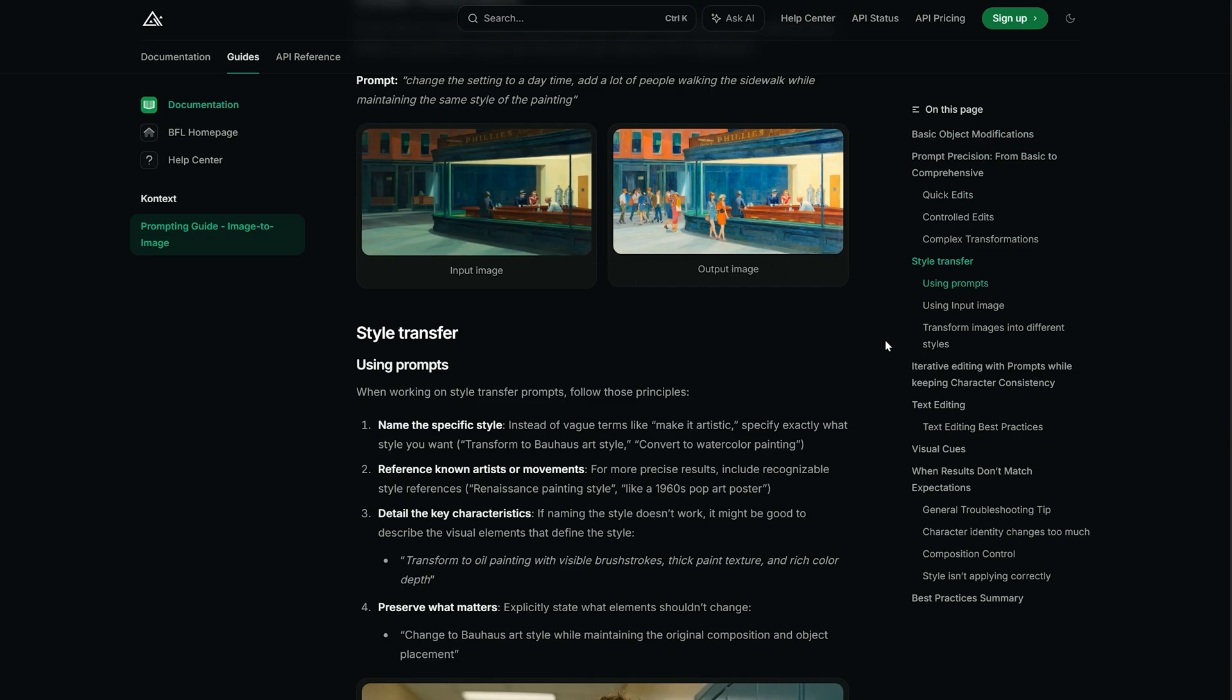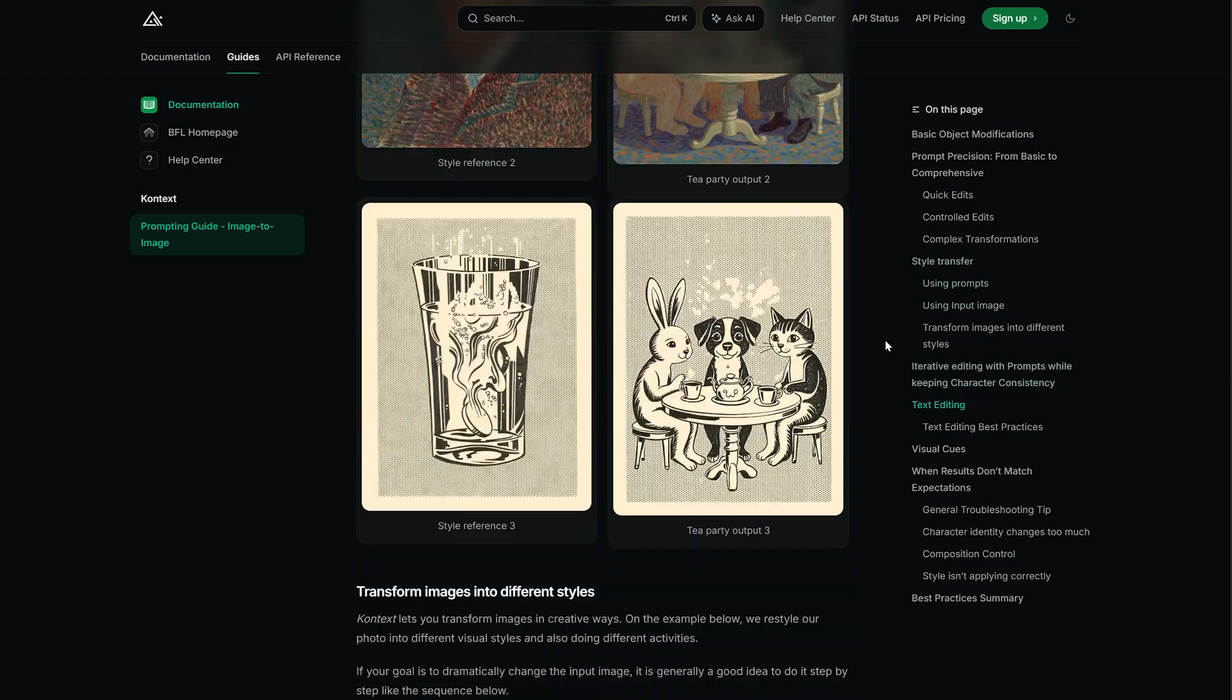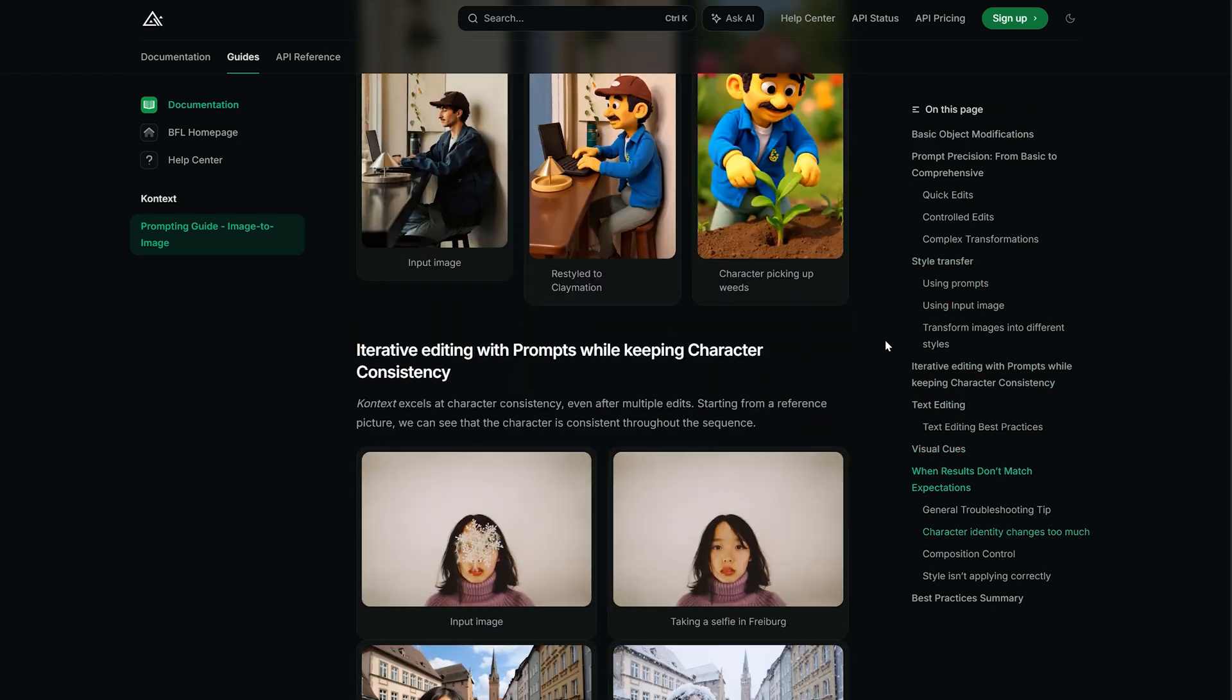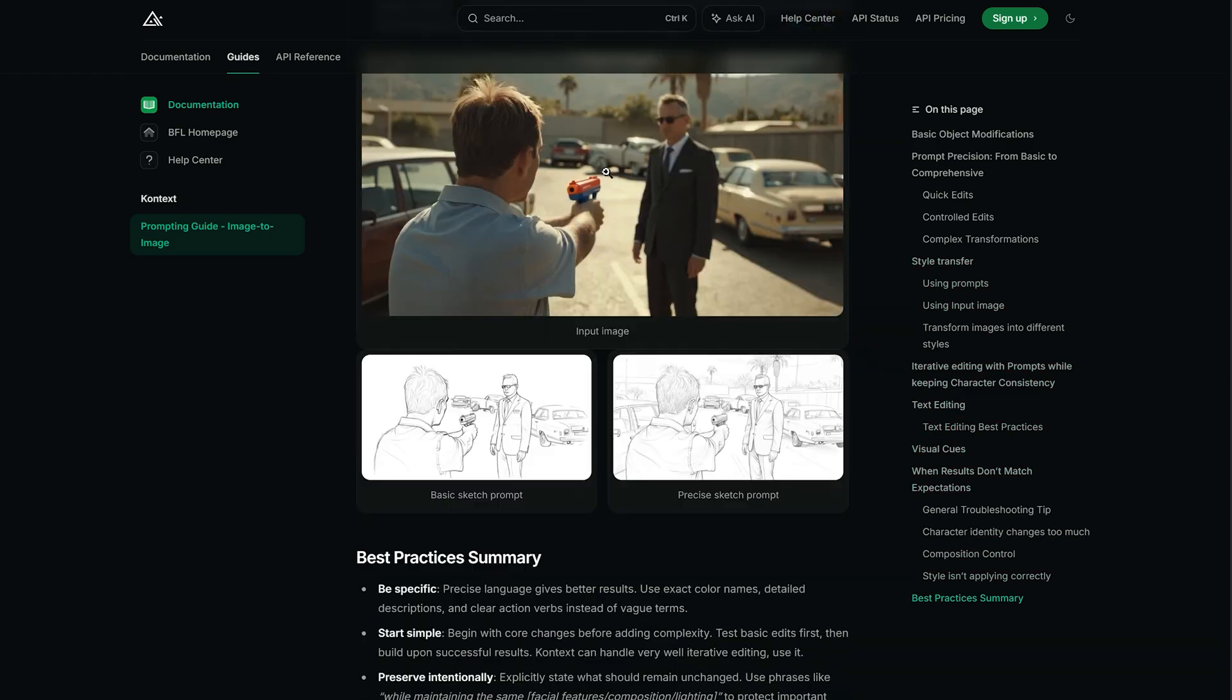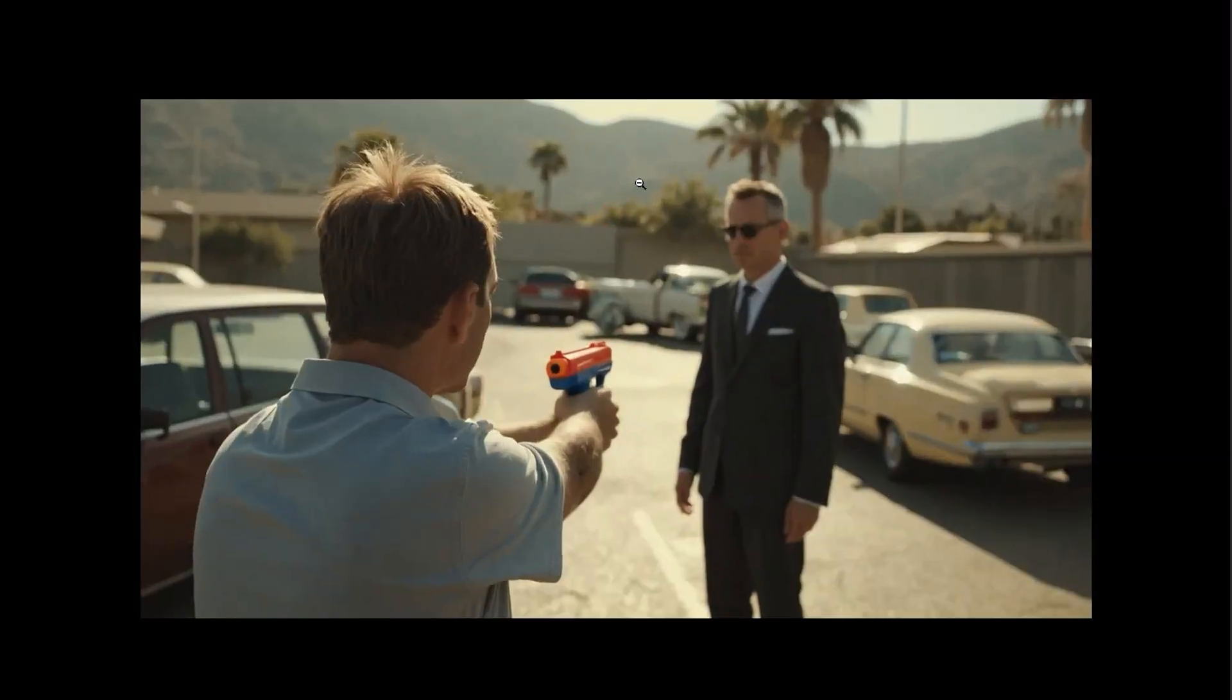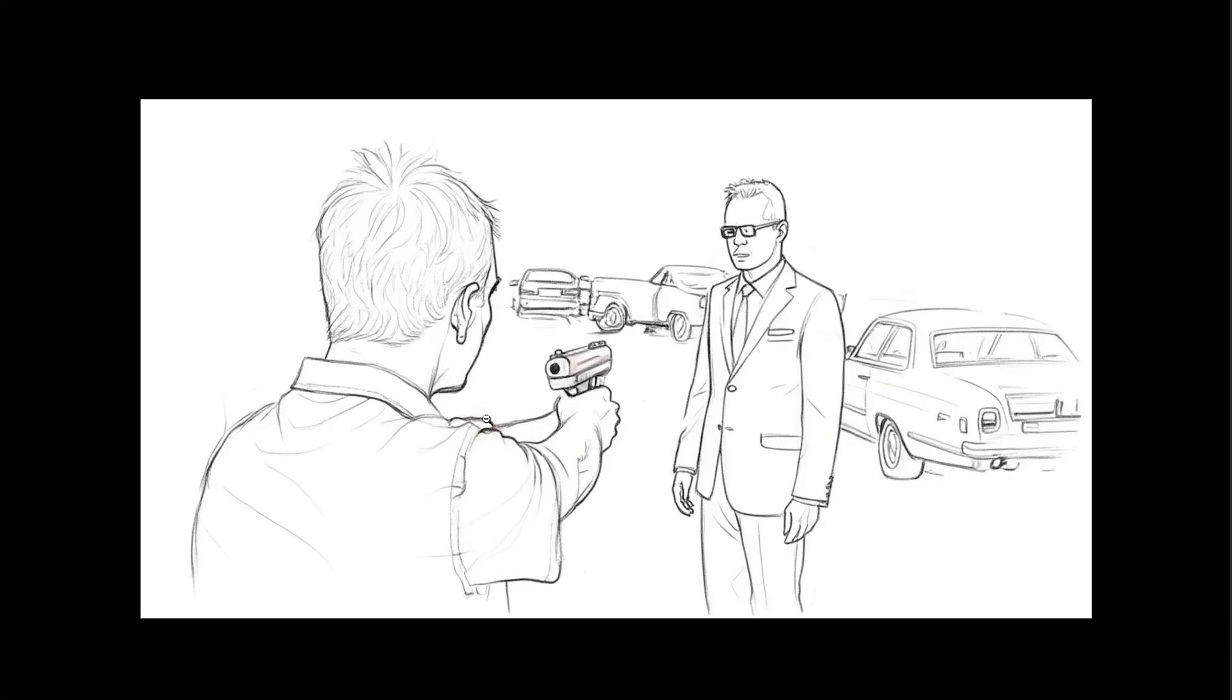Sometimes the generated images are not good, not because of the model, but because of the way the prompts are written. Take this picture as an example. If you just write a simple prompt like 'make it a sketch,' the background details of the generated picture are ignored.